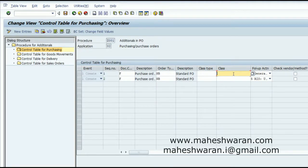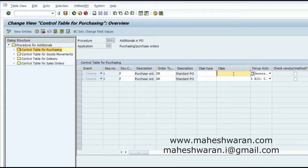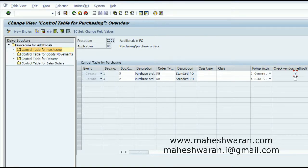Once you create a purchase order for a material which has additionals associated with it, when you run the additionals monitor, it picks the number of additionals required and creates an additional PO — it does not update the same PO, it creates a new one to the vendor. There is also a 'Check Vendor' option: if checked, the system looks whether the vendor for which you are creating a PO has an additional procedure assigned. Only if this procedure is assigned will the system generate a PO.